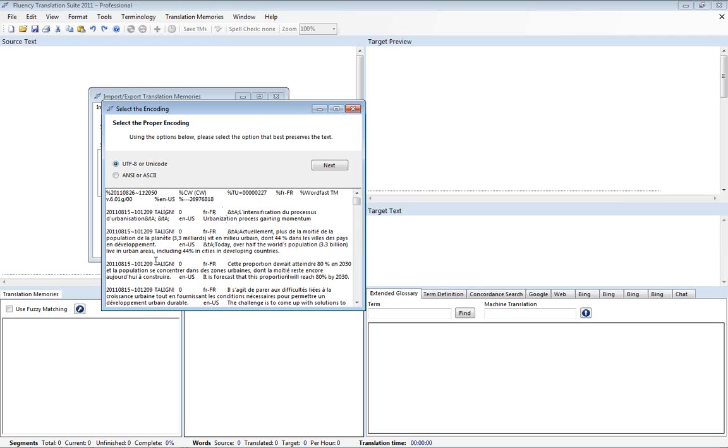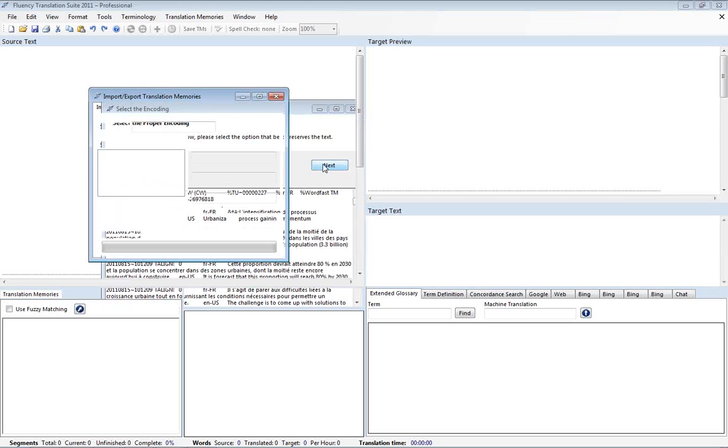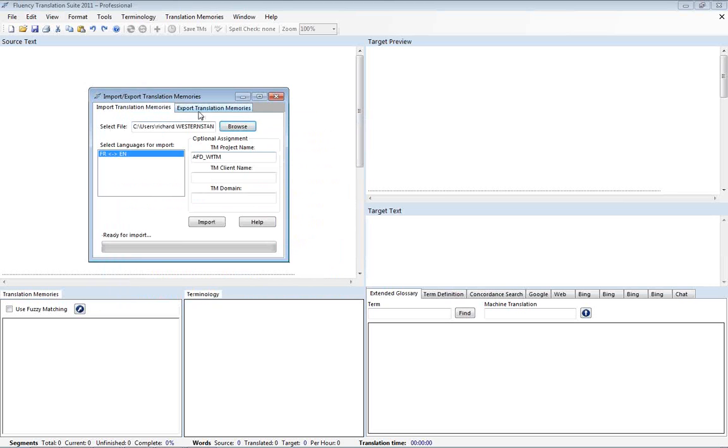Now Fluency presents this with a quick dialogue to help us determine the encoding of the file. By reviewing this text here we can determine if it looks proper. For example if the diacritics are missing or any of the text looks inappropriate then we can just switch to a different encoding. In this case either encoding will be fine. So we'll move forward from there.